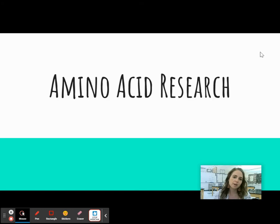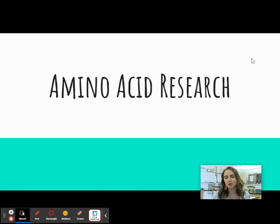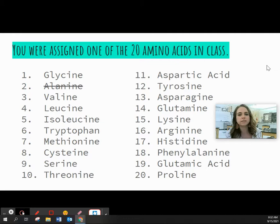Welcome back to another day of online learning. Today I'm going to have you guys do your amino acid research project. I use the term research loosely and use the term project loosely — I'll explain why here in a second.